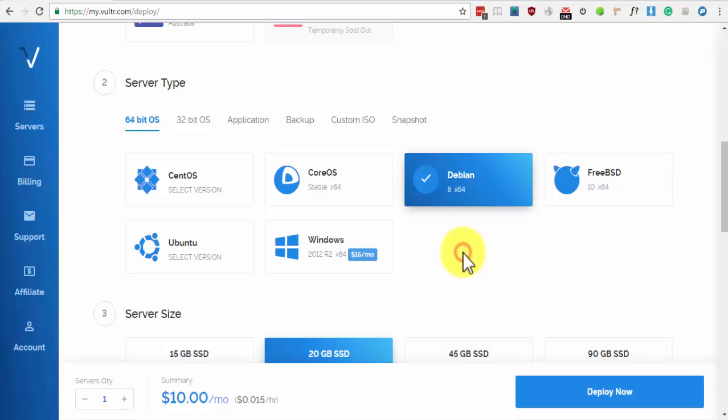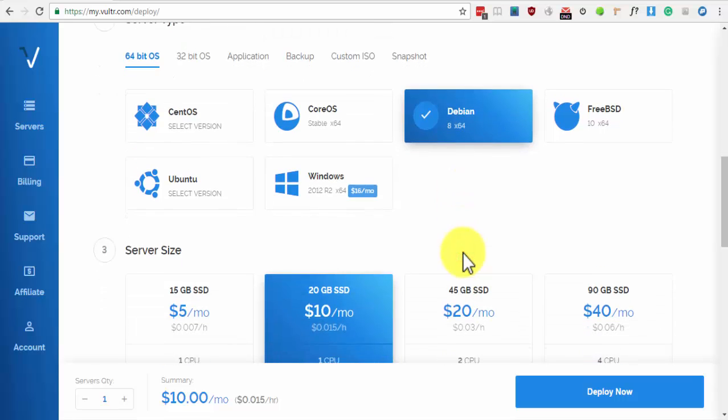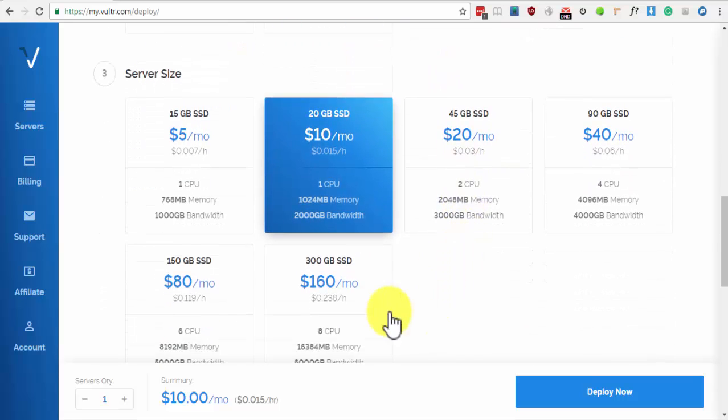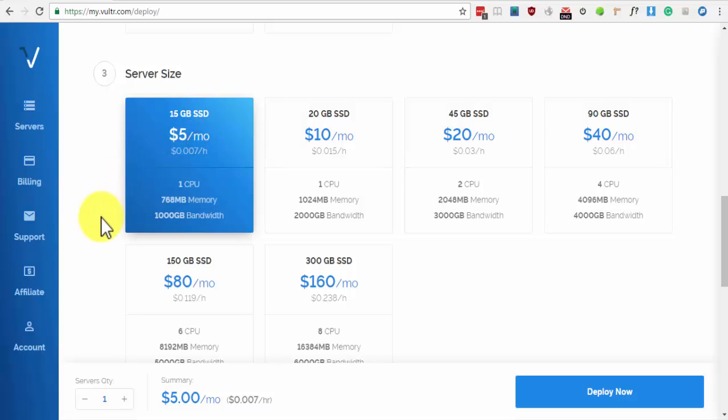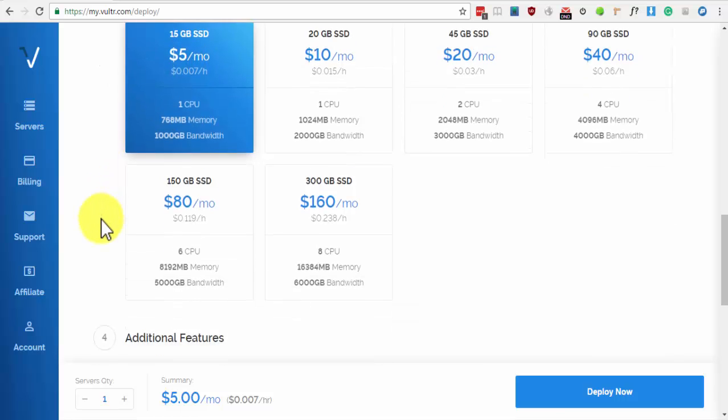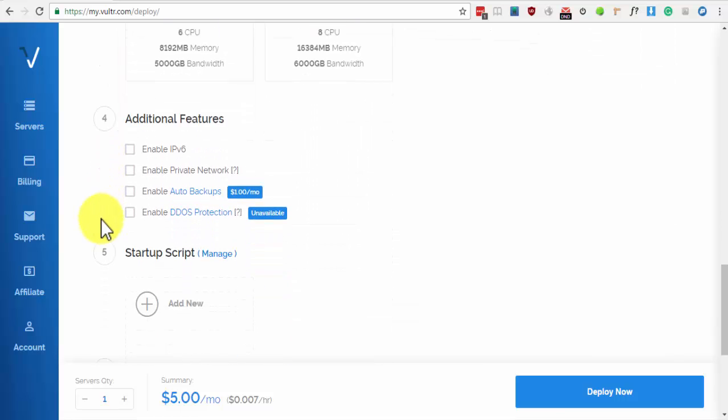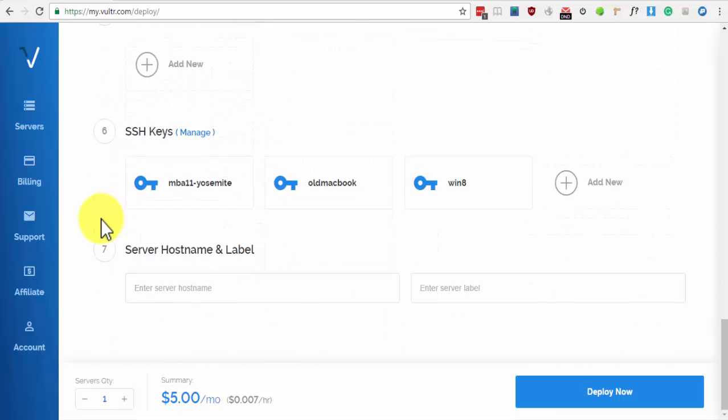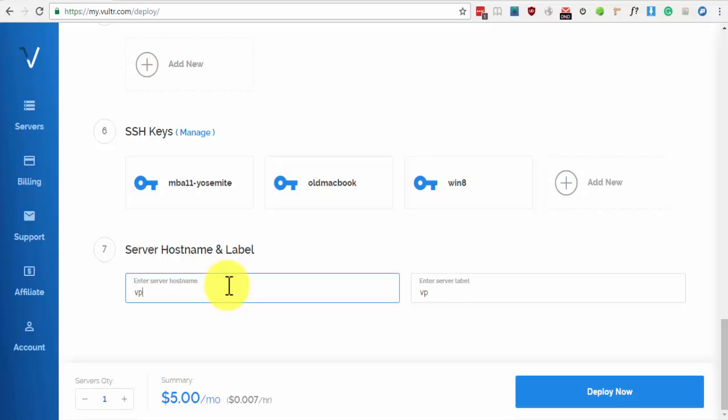For server size, select $5 per month. Scroll down to server name. You can type VPN and click Deploy Now.